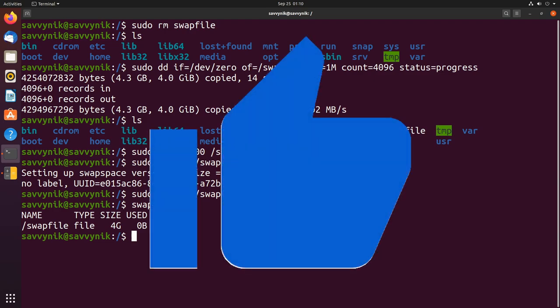At this point we're going to go into a file and make a little bit of an edit. I'm going to open up a file. I'm going to use vim for this. You can use nano or whatever other text editor you might like and I'm going to check out a file in /etc/fstab.